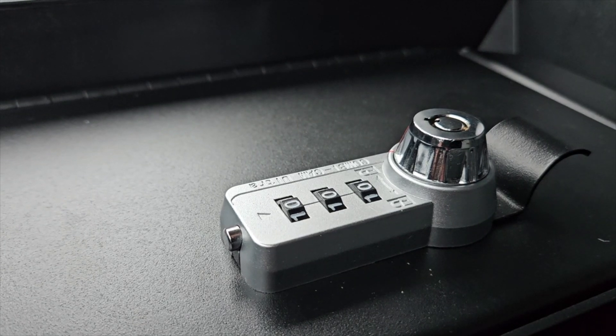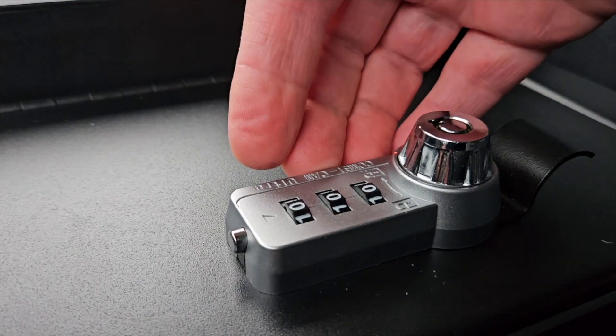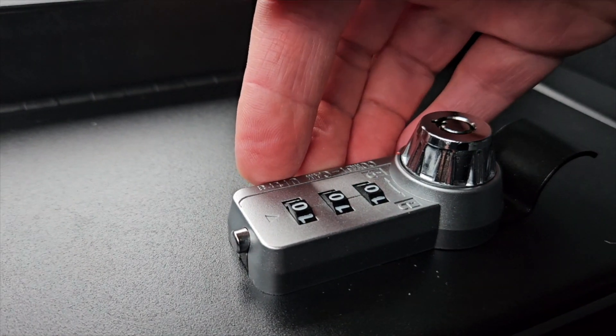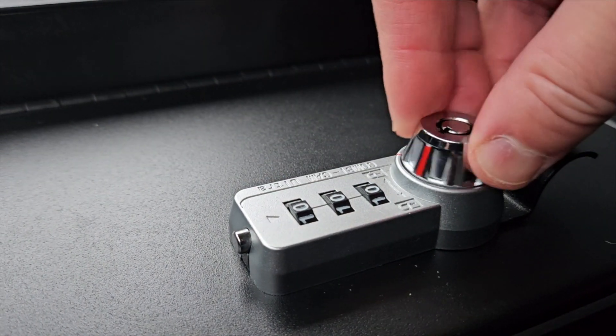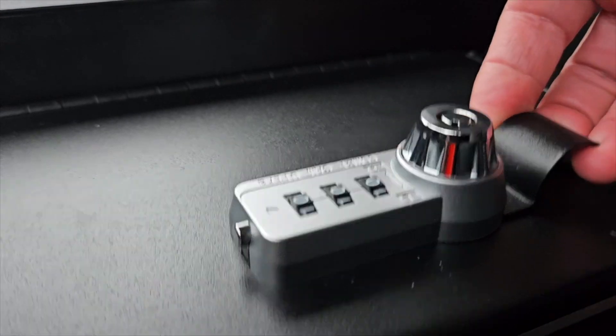Alright, when the safe is in its combination, this is the factory setting at zero zero zero. To unlock this safe, just turn the dial to the unlock position to open it.